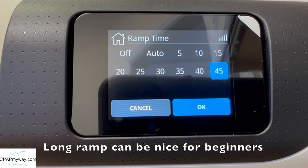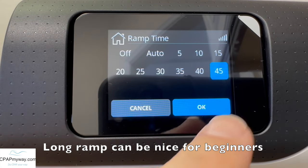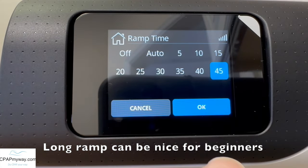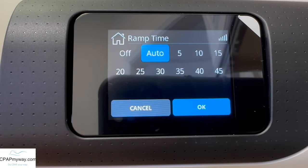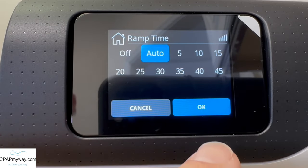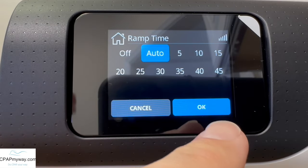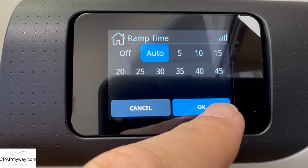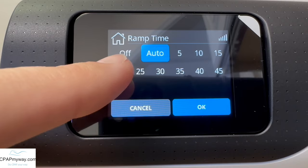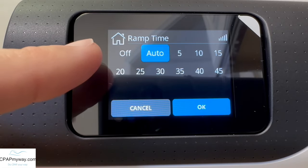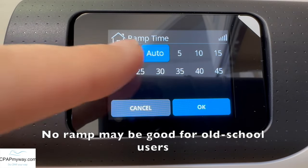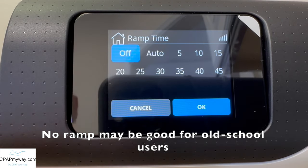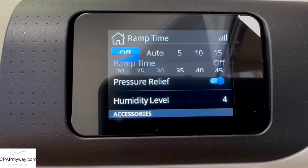If you want a manual adjustment, you can go anywhere from five to 45 minutes. That's the period of time it will take for the machine to go from your ramp starting pressure to your therapy pressure. If you're new to CPAP, a full 45 minutes will be nice, or the auto mode. I recommend at least starting in auto and seeing if it works well. If you're an old school CPAP user and you're just accustomed to the pressure already, sometimes off is the way to go so it just jumps straight into therapy pressure.